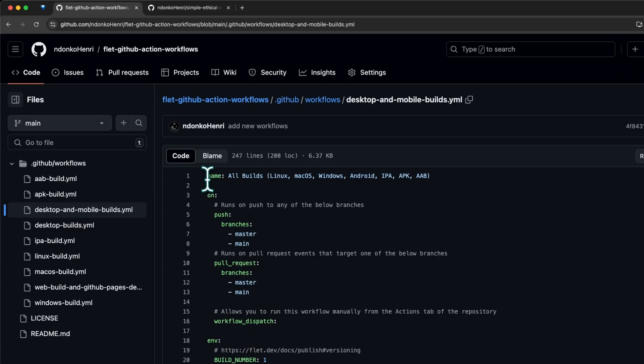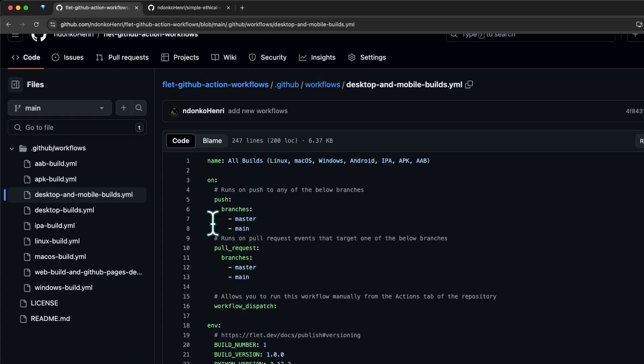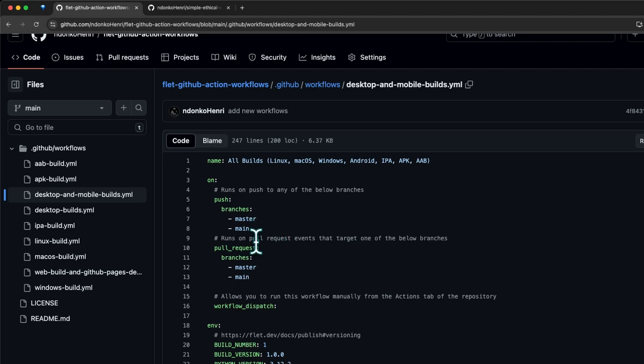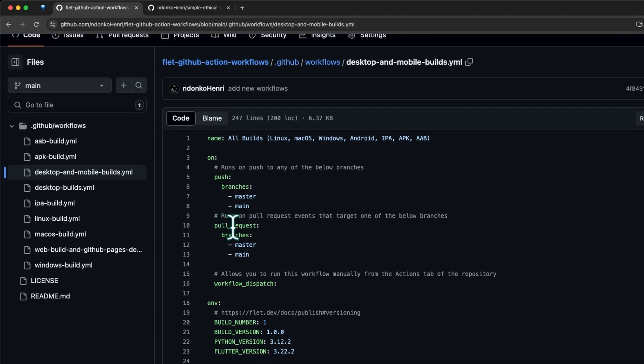Let me briefly explain the content of this workflow file. We have the name of the workflow. Under 'on' we have the events which trigger the execution of this workflow. Here, a push to any of the following branches is going to trigger the execution of this workflow.